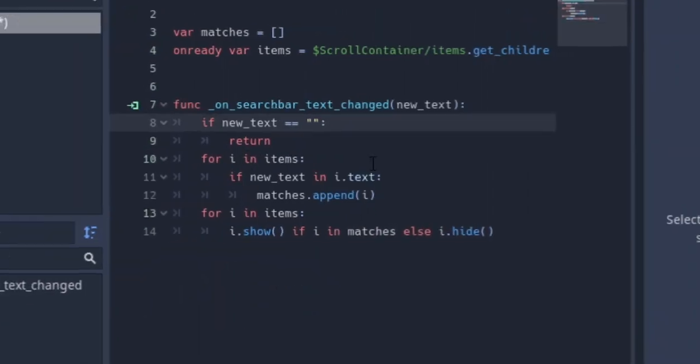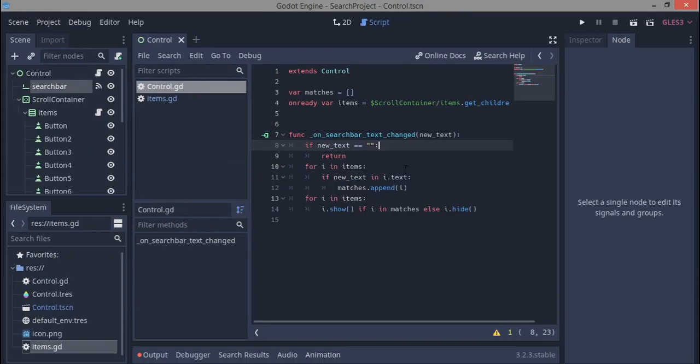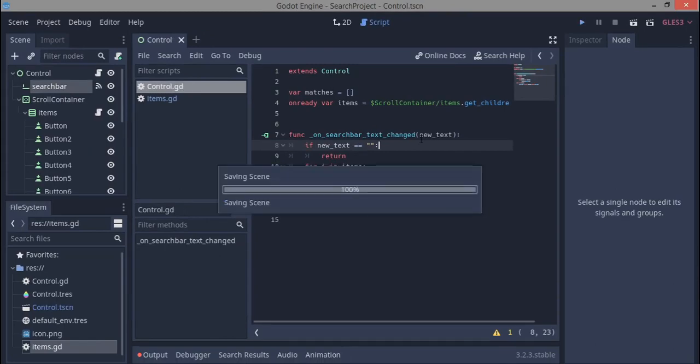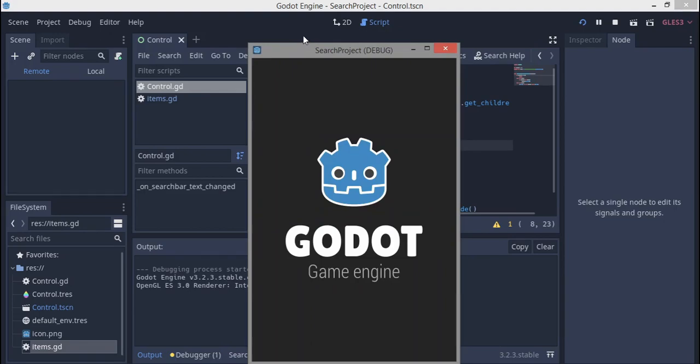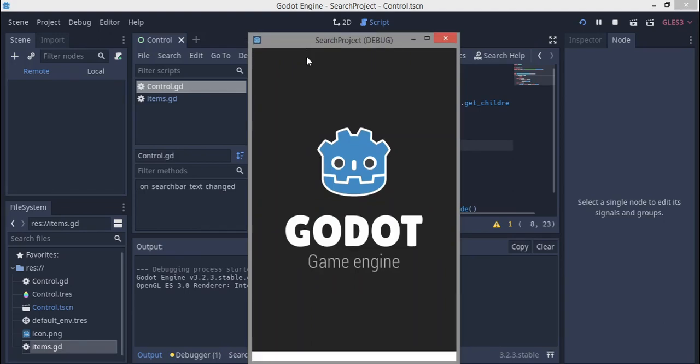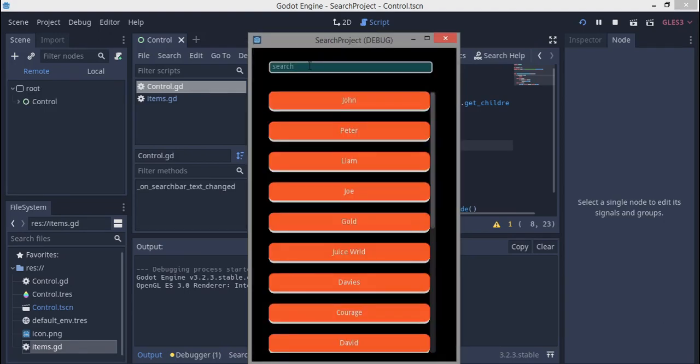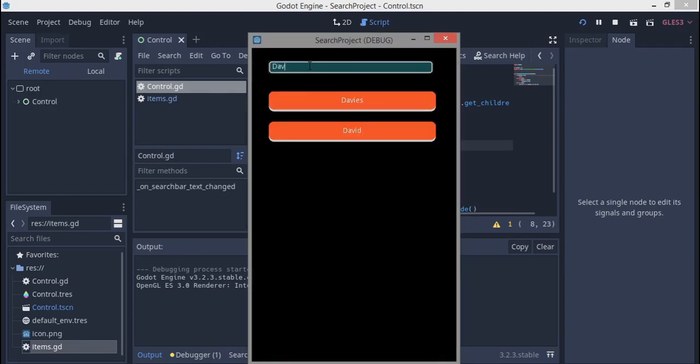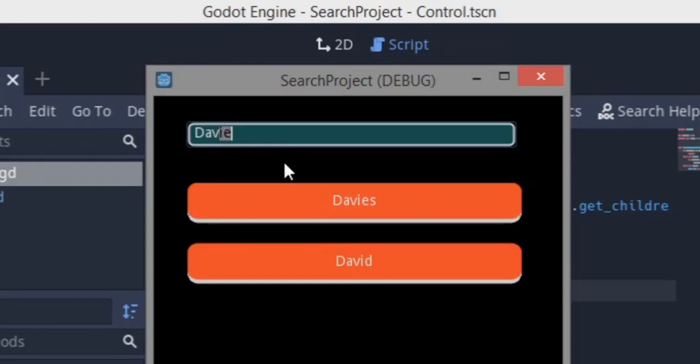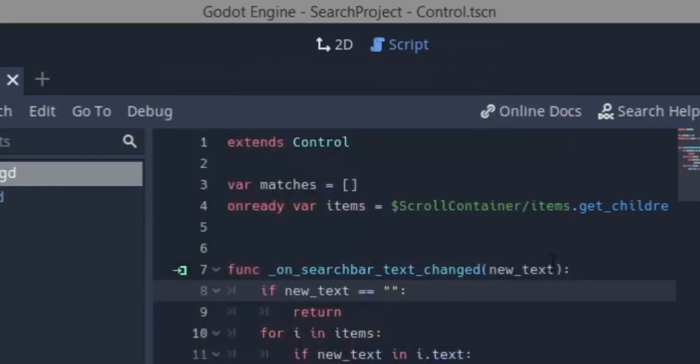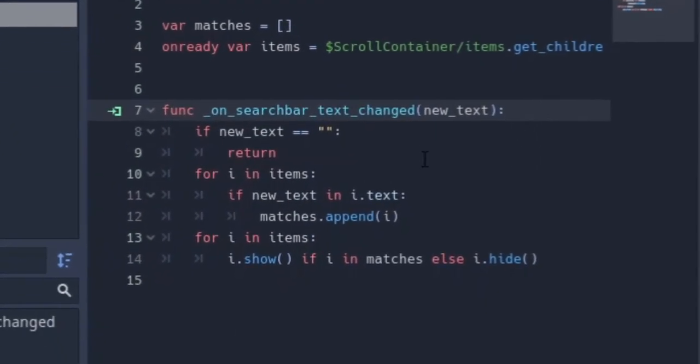So that works. I think this should be all. We're going to run it and see if we run into any problems. So we're just going to try to search Dave. Okay, it works but the problem is as you can see I type D-A-V-I-E and David is still showing, so that's a problem.